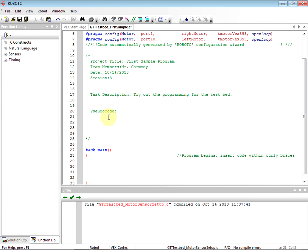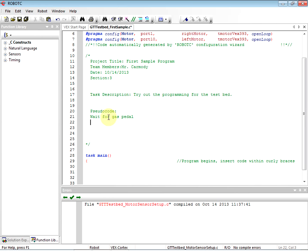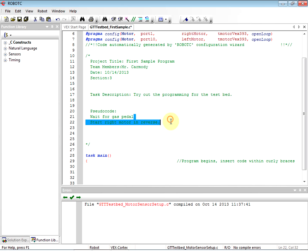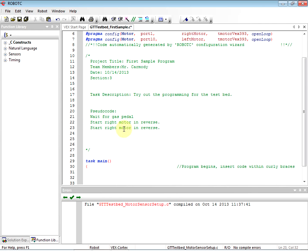We're going to put: wait for gas pedal. Then we're going to say: start right motor in reverse. And we're also going to start left motor in reverse — start left motor in reverse. So now the car is moving backwards. Remember, we're backing out of our parking space.